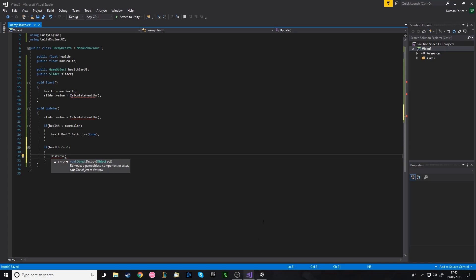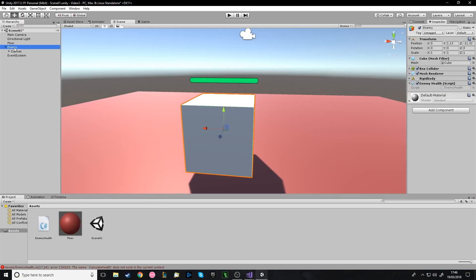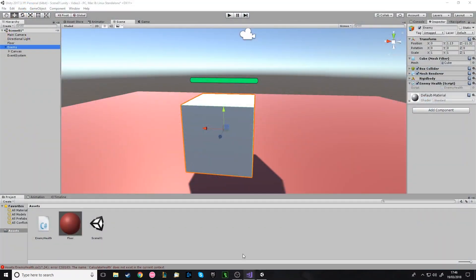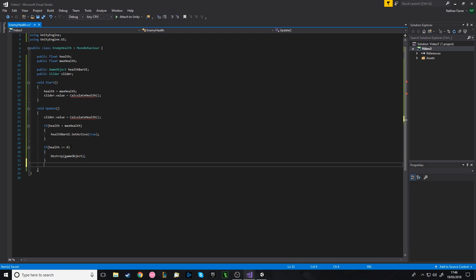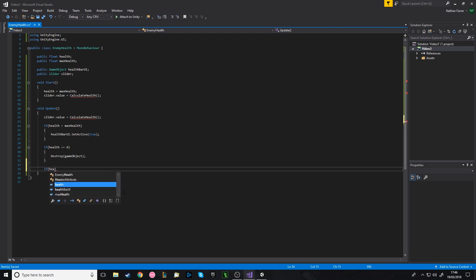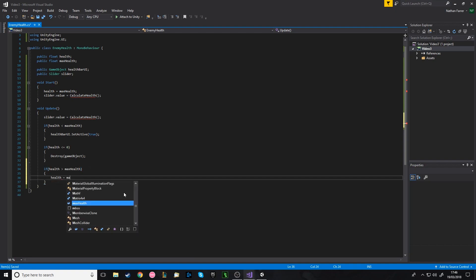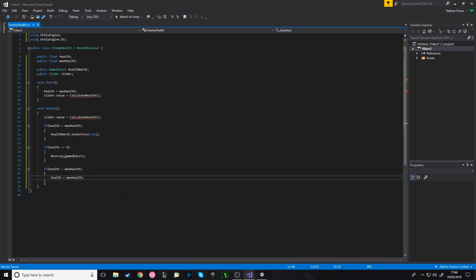Since this script is on the parent, we destroy the gameObject it's attached to. The reason we use less than or equal to zero is that if you're on one health and take two damage, you'll be on negative one health and it won't trigger the kill condition. We also add a safety check: if health is greater than MaxHealth, set health back to MaxHealth — so that if enemies are healed over their max, the health can't exceed the cap.